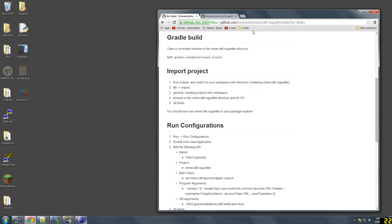Hello everybody, this is Greymerc. I just want to make a quick tutorial on how to get roguelike dungeons, or probably a lot of different mods, set up in an Eclipse workspace.